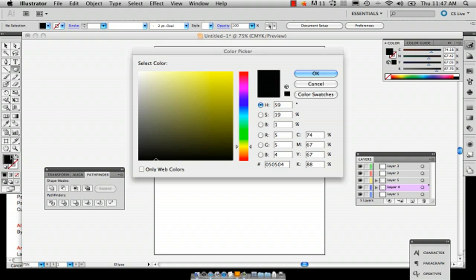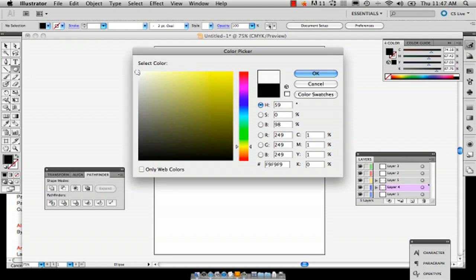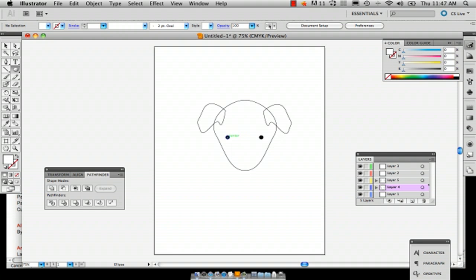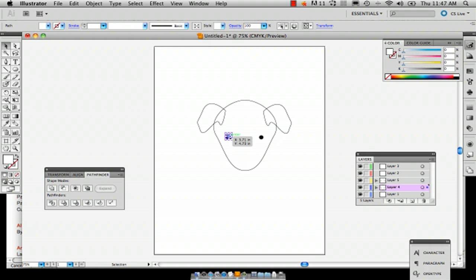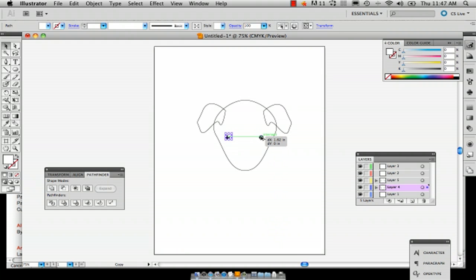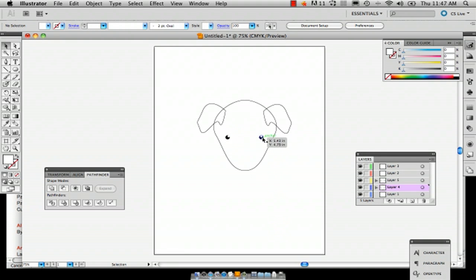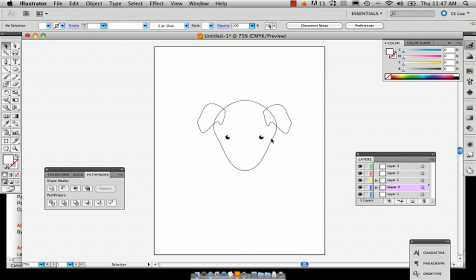And then if you want them to be more puppy like and kind of shiny, we'll just add another little ellipse and copy and paste that or copy it the way we did before. Okay. So now we've got the puppy's eyes.